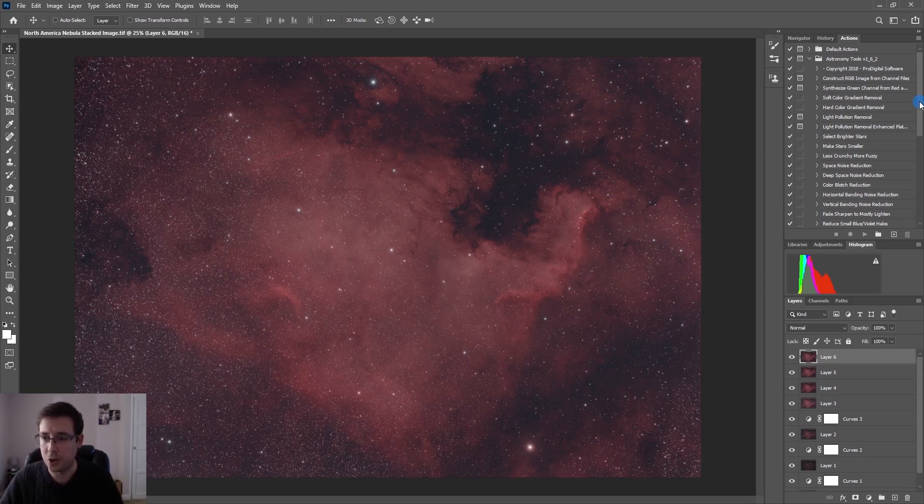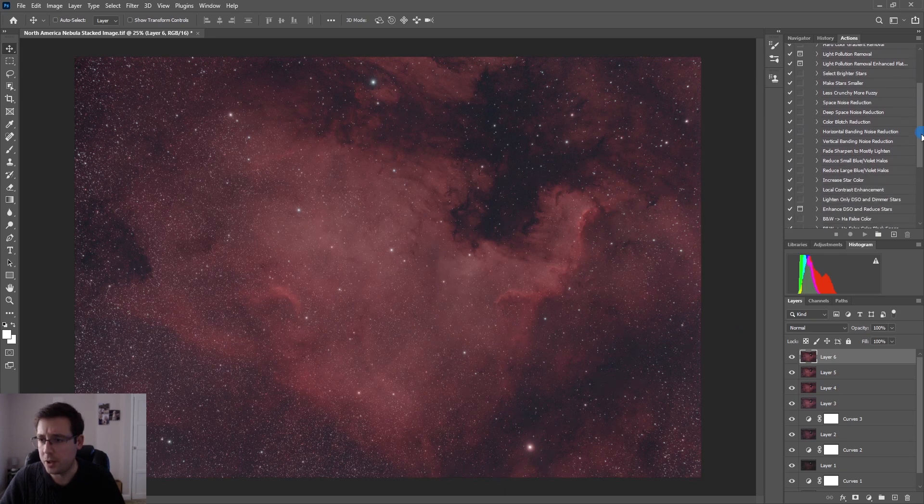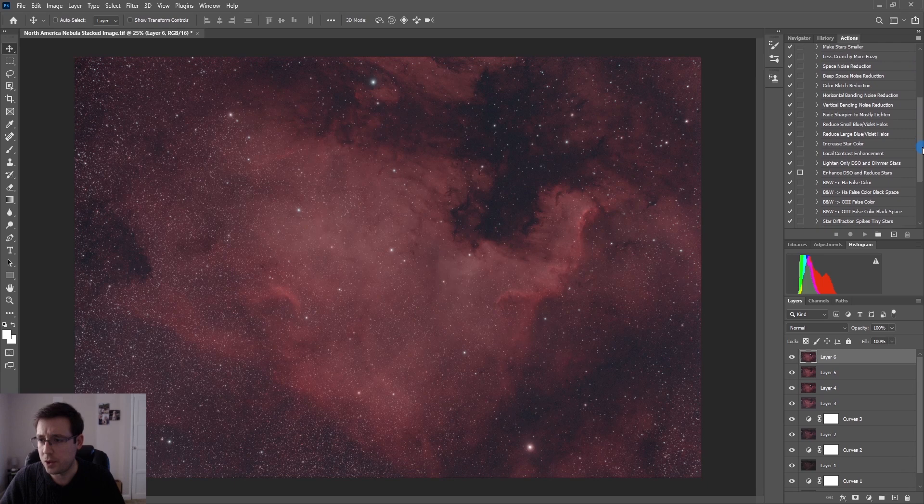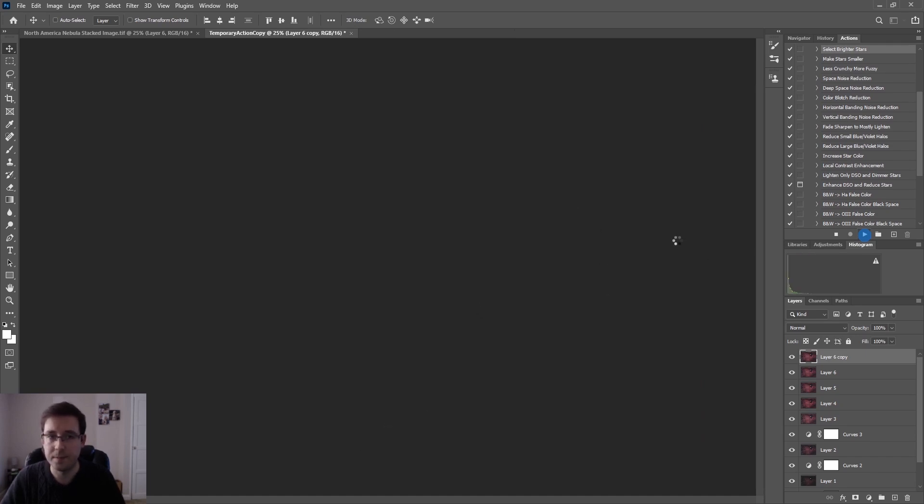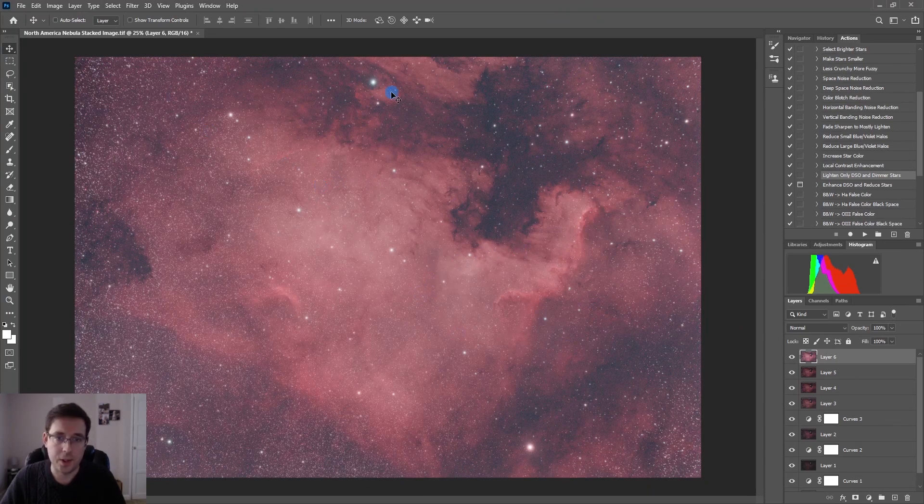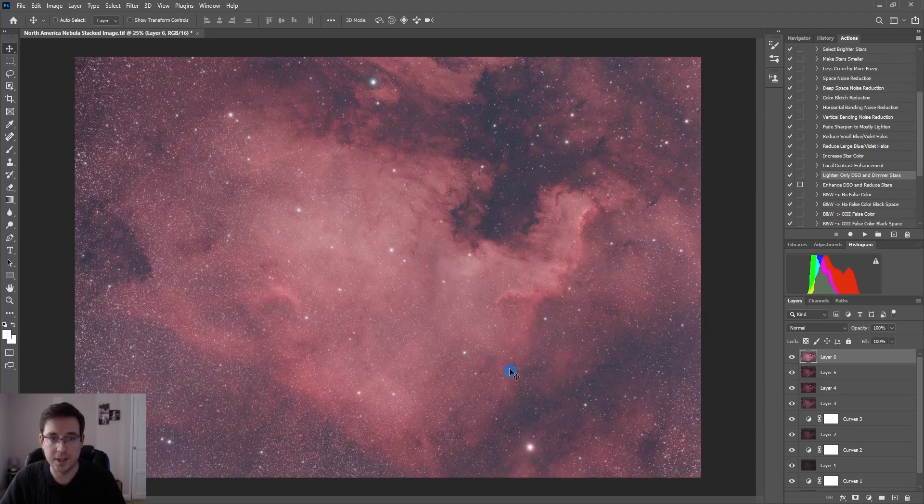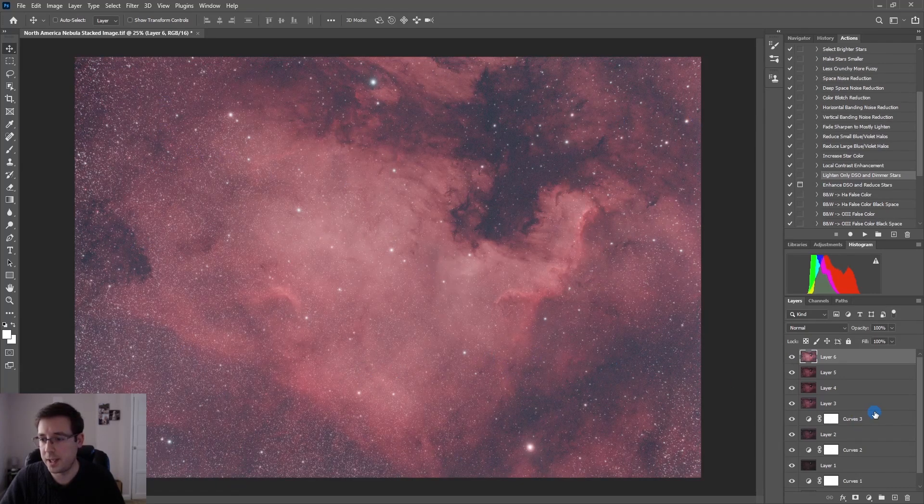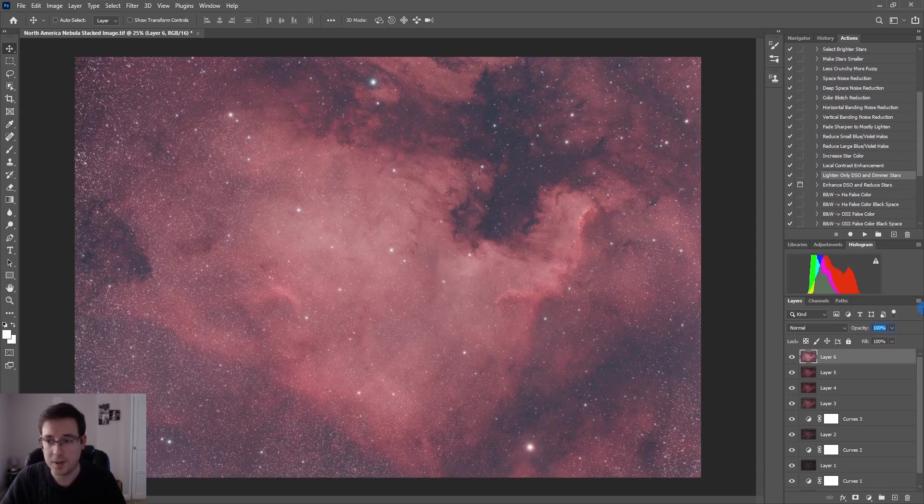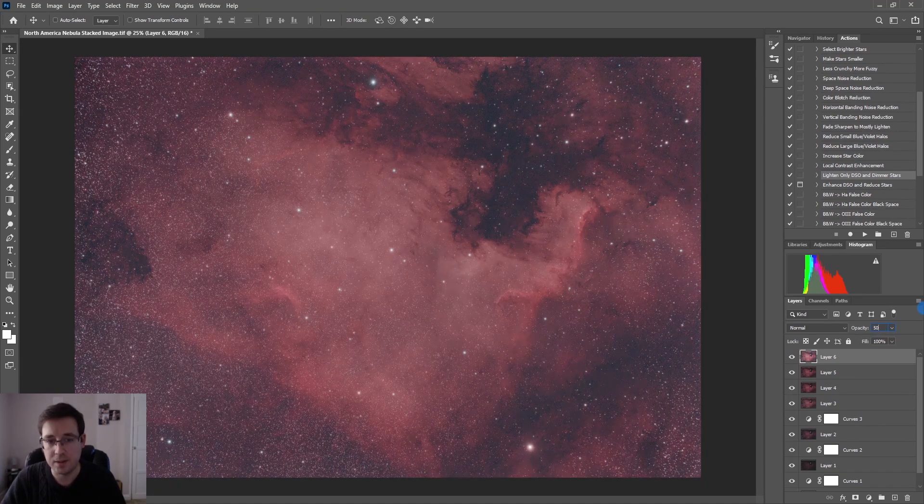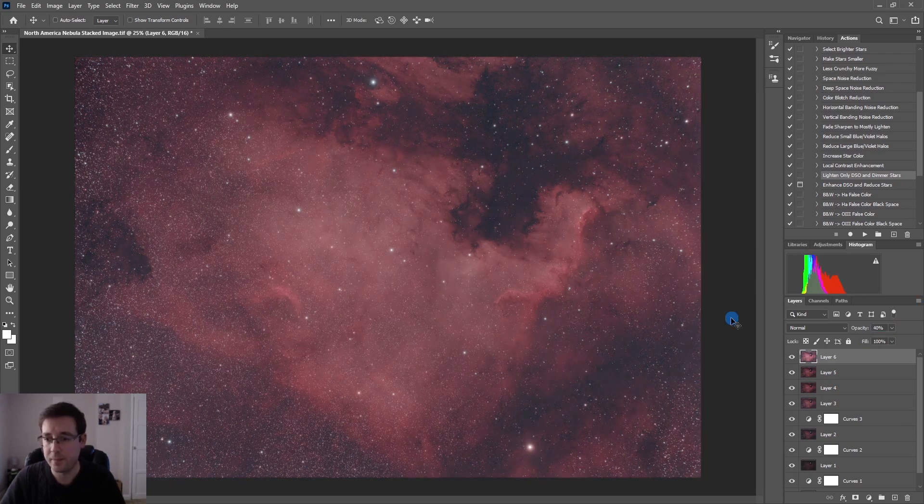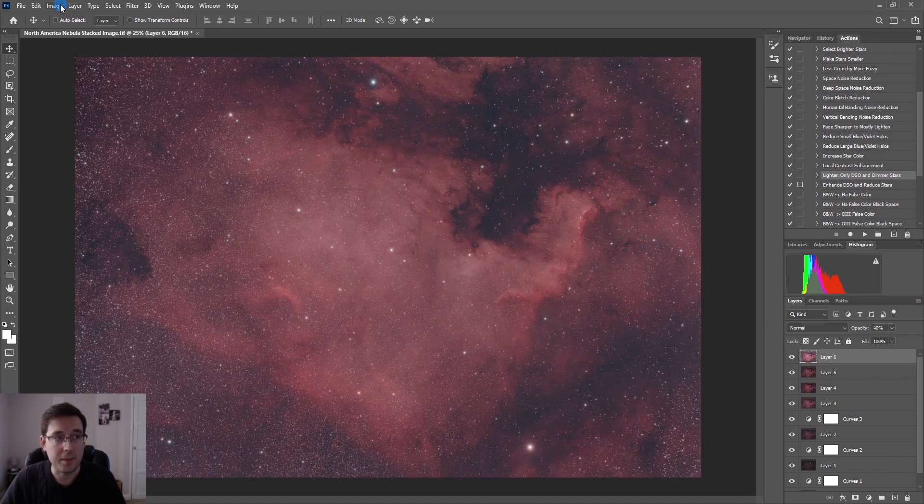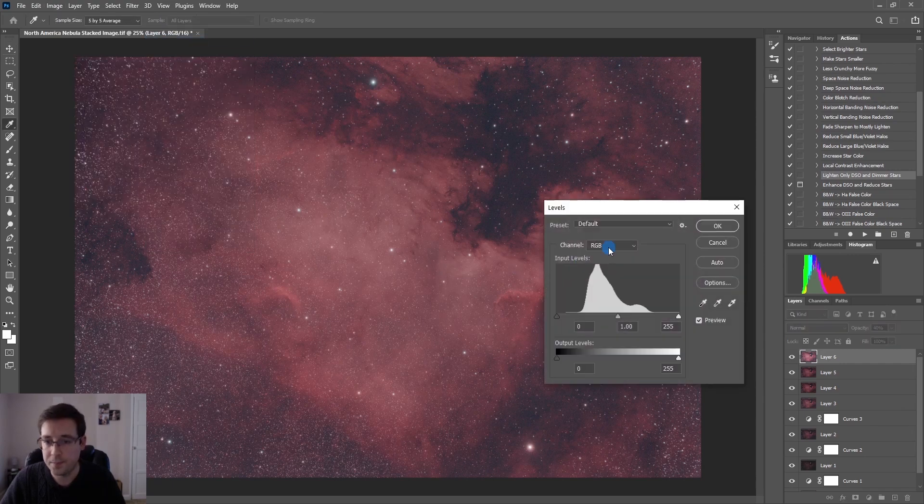This is where I'm going to use two of the action sets within the astronomy tool action set. The two that I'm going to use, I'm going to first use lighten only DSO and dimmer stars. I'll pause the video here while it runs. You can see that this is a bit ridiculous when it's on full, it has lightened the DSO and the dimmer stars that you can see around the edges. However, that is way over processed so I'm going to take that back down to maybe 50, even that looks a bit too much, maybe 40.